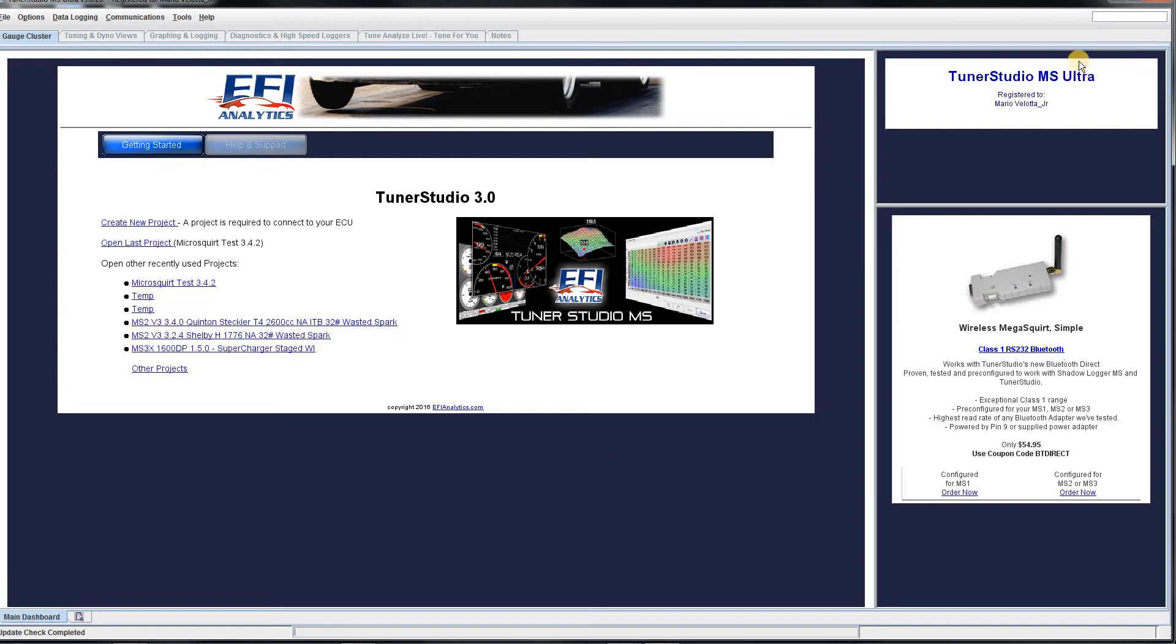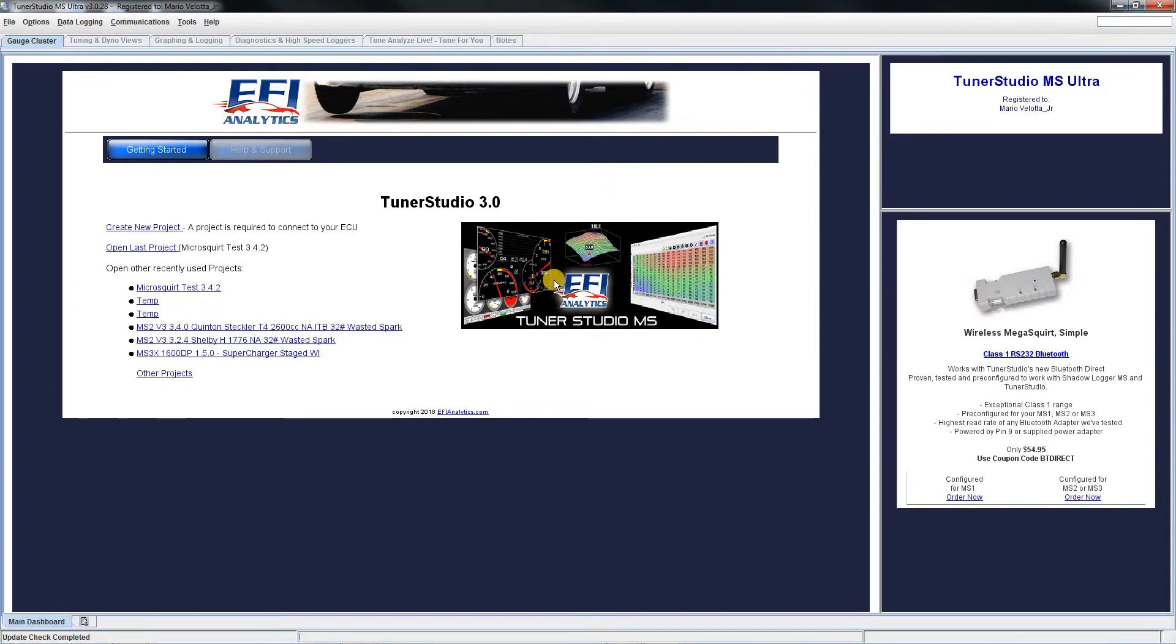Alright, you will notice I am already registered for Tuner Studio, so it shows that I am registered. So here you go, here is the basic dashboard.